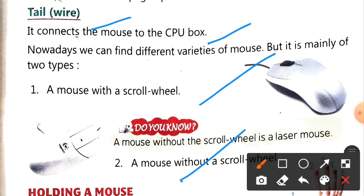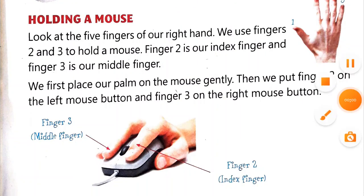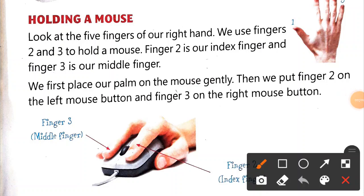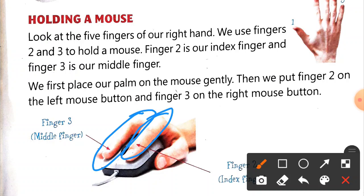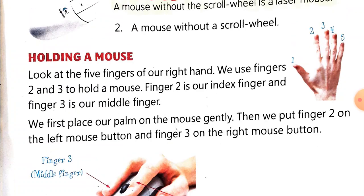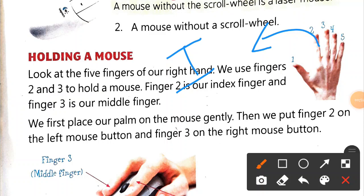Now we will learn how to hold a mouse. Everyone has five fingers on their hand. So we use only two fingers to hold the mouse. The second finger is the index finger, and the third is the middle finger. Here there's a picture - the second is the index finger and the third one is the middle finger.